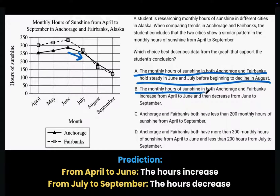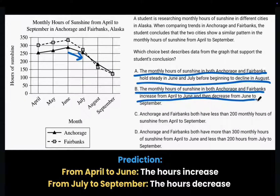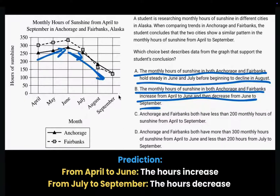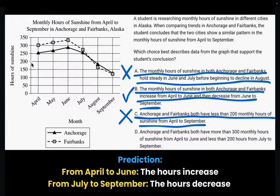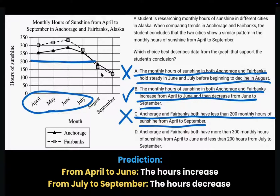Choice B: the monthly hours of sunshine in both Anchorage and Fairbanks increases from April to June and then decreases from June to September. This matches our prediction and the data in the graph. Choice C: Anchorage and Fairbanks both have less than 200 monthly hours of sunshine from April to September. That's not true — from April to July, monthly hours were more than 200 for both. This does not match our prediction either.